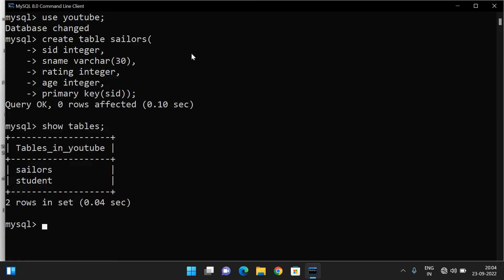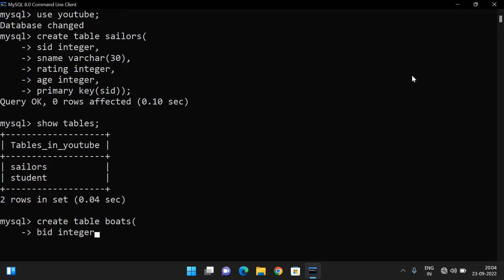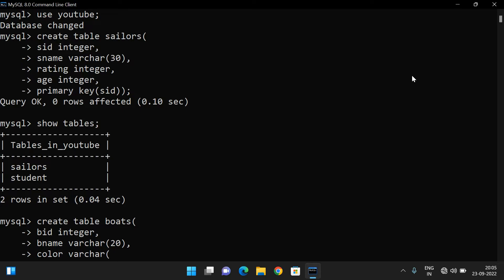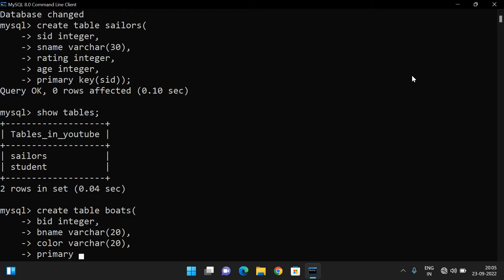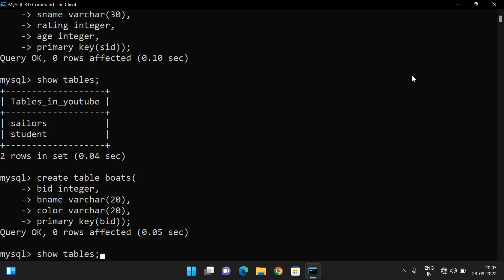Now let's create the boats table. CREATE TABLE boats with boat_ID as integer, boat_name as varchar(20), color as varchar(20), and PRIMARY KEY (boat_ID). The boats table has been created. You can verify with SHOW TABLES — we can see boats listed there.